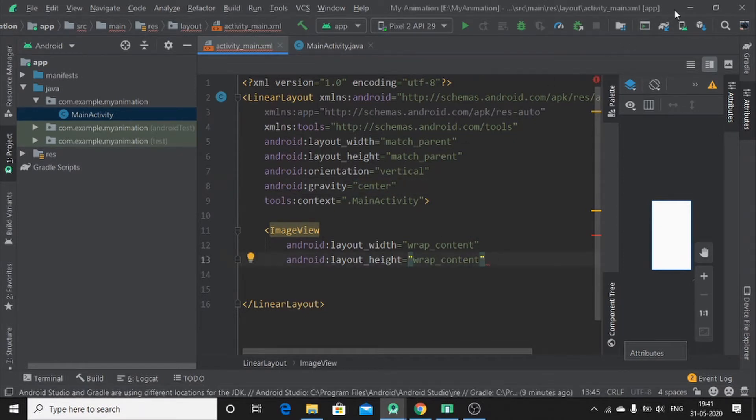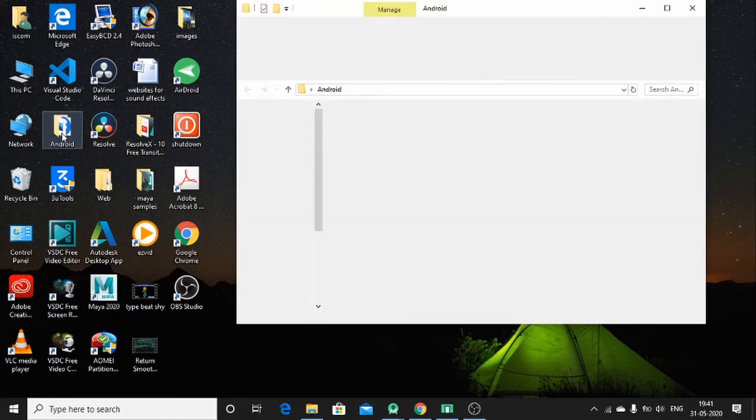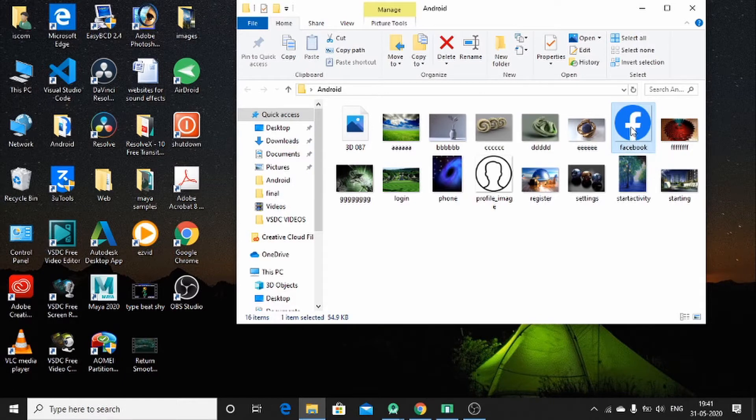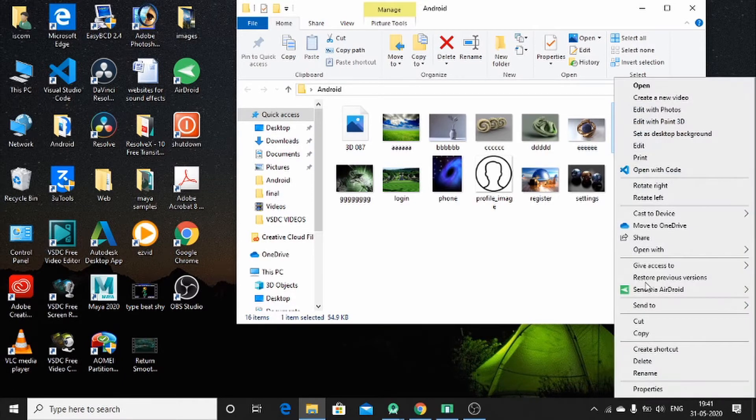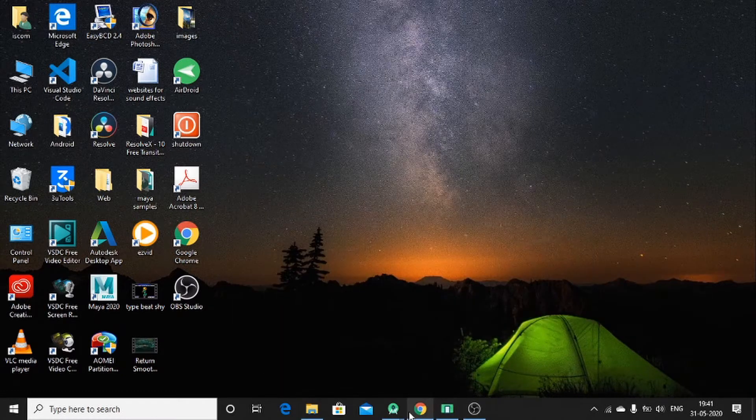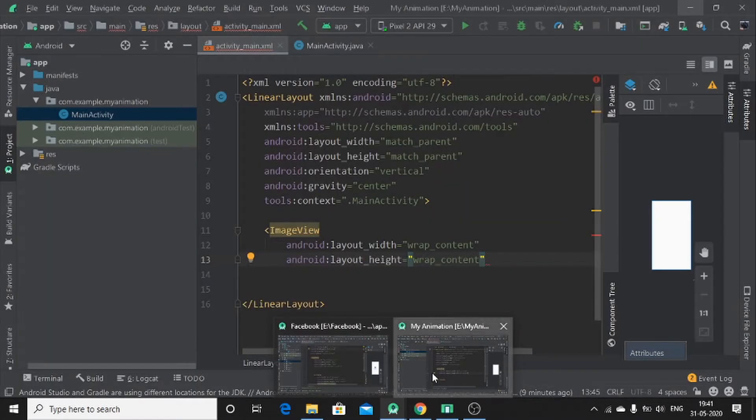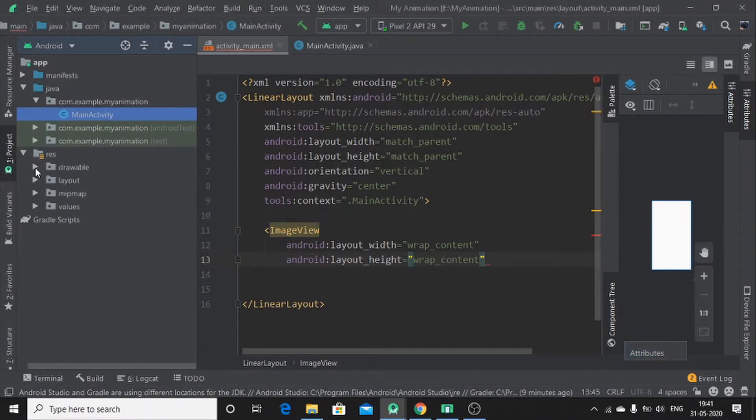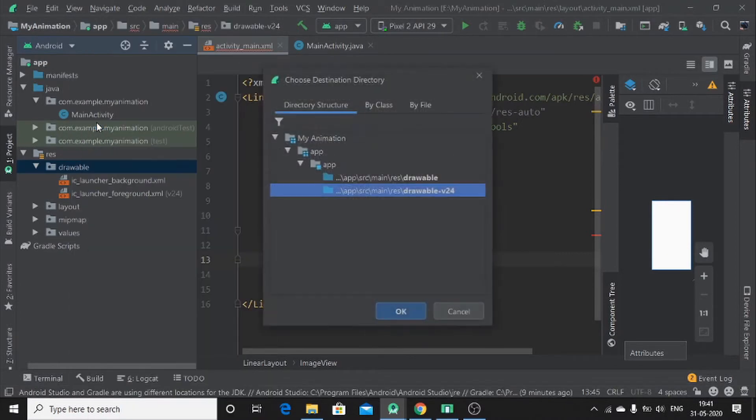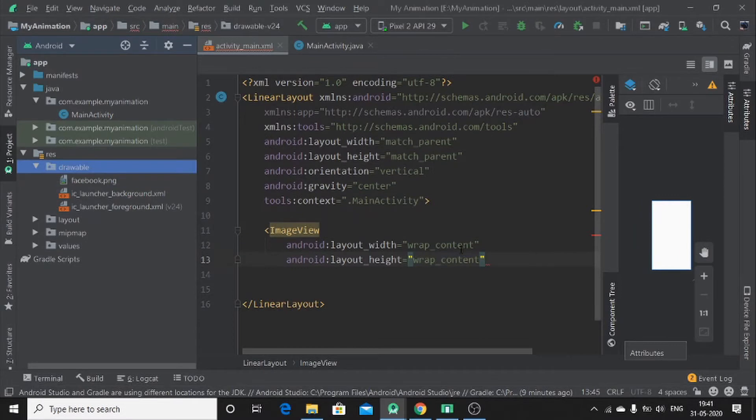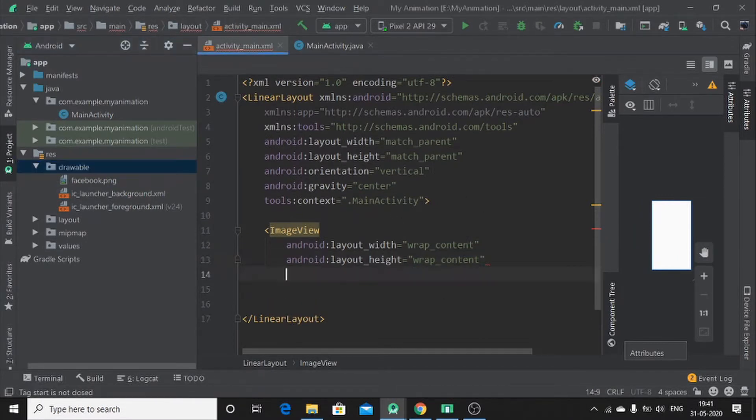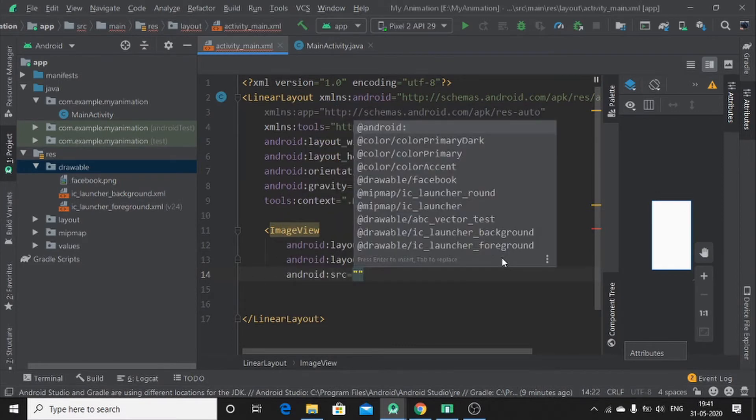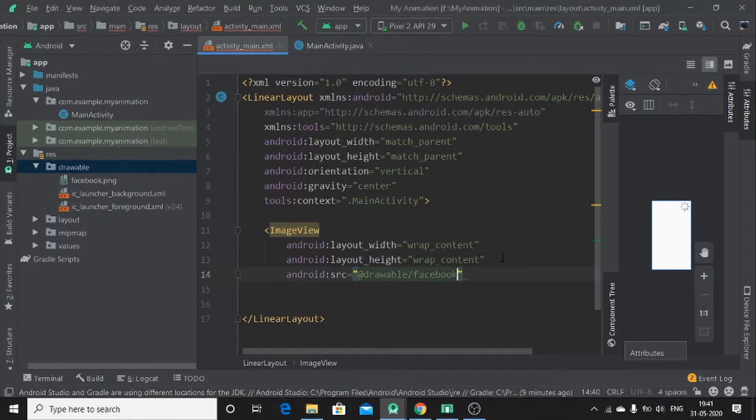To get our image, you have to open a folder where your images are. Like mine, Facebook image here. So let me copy and let me paste into the drawable. Now let me drag this from the drawable into my image view, which is this one here.